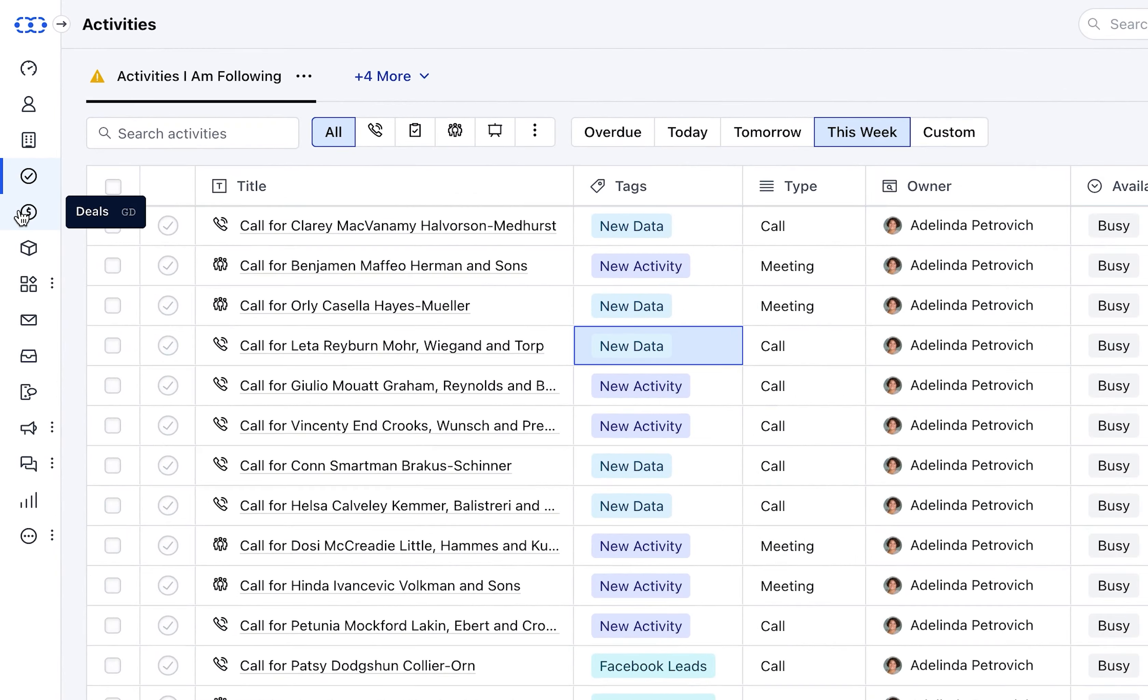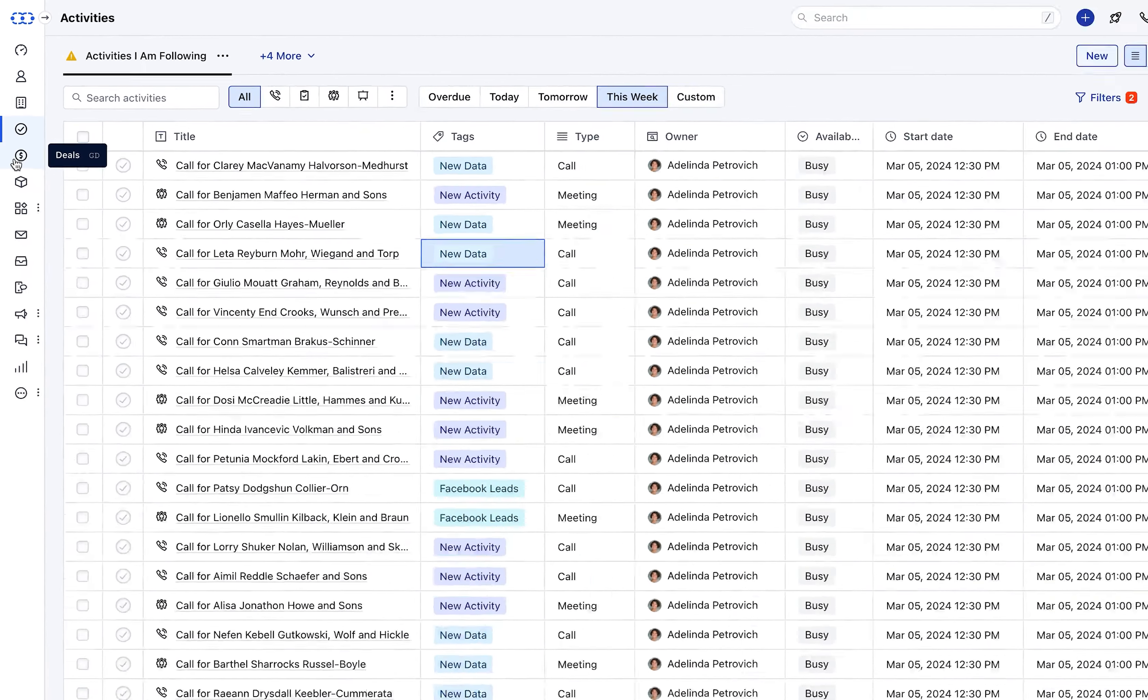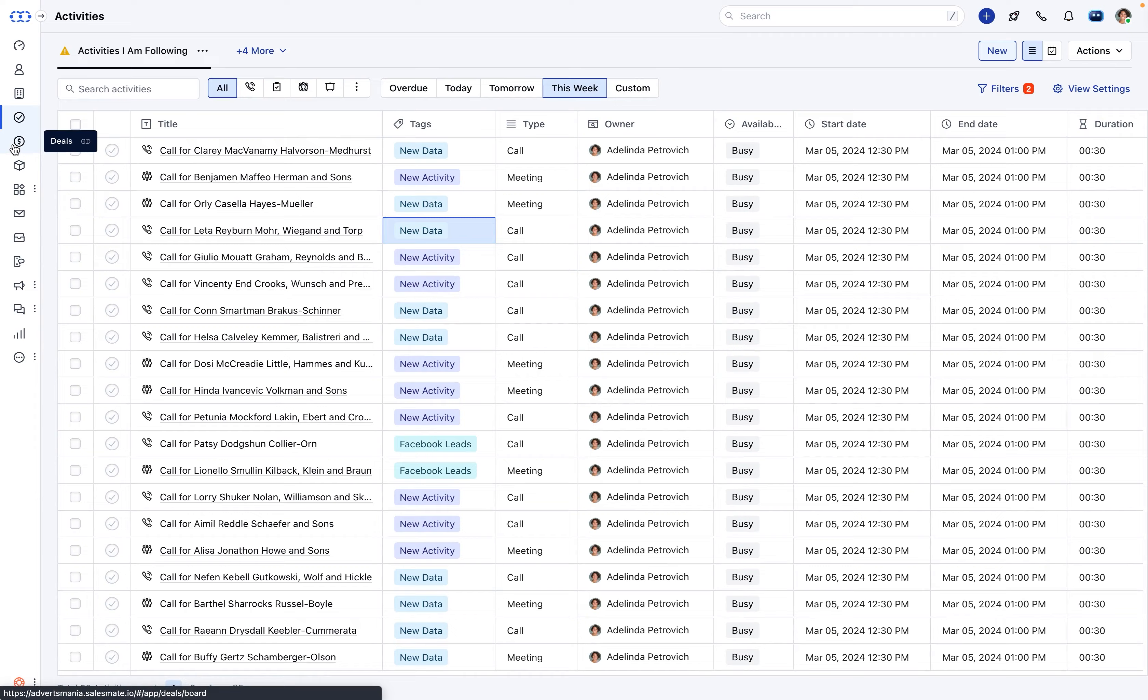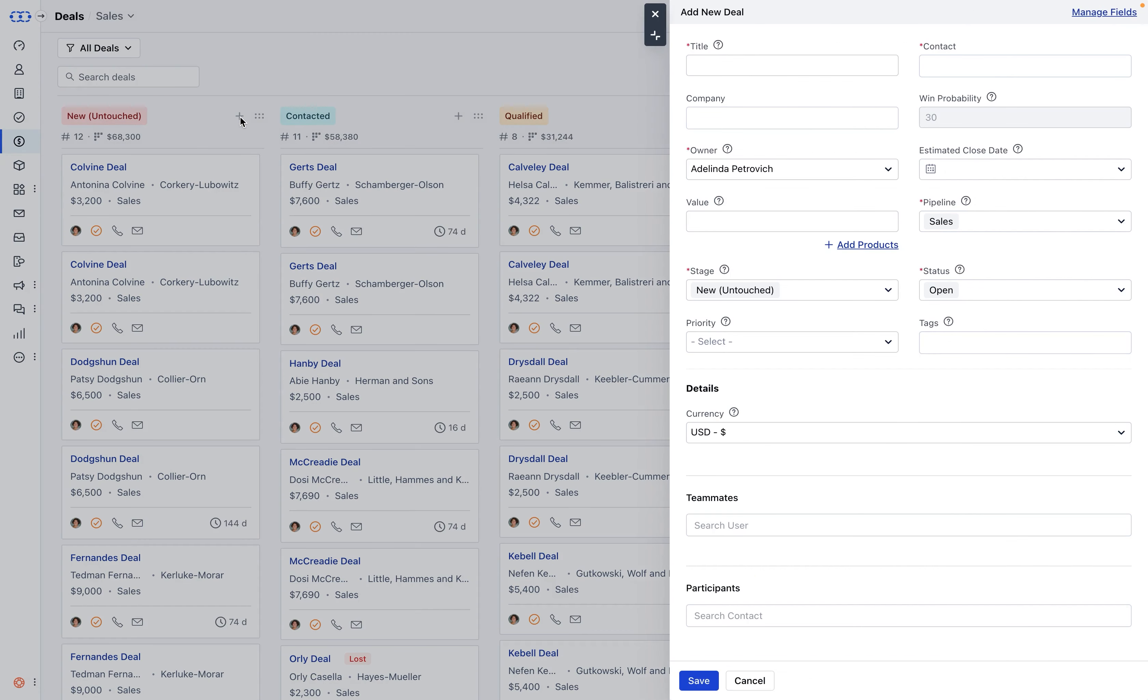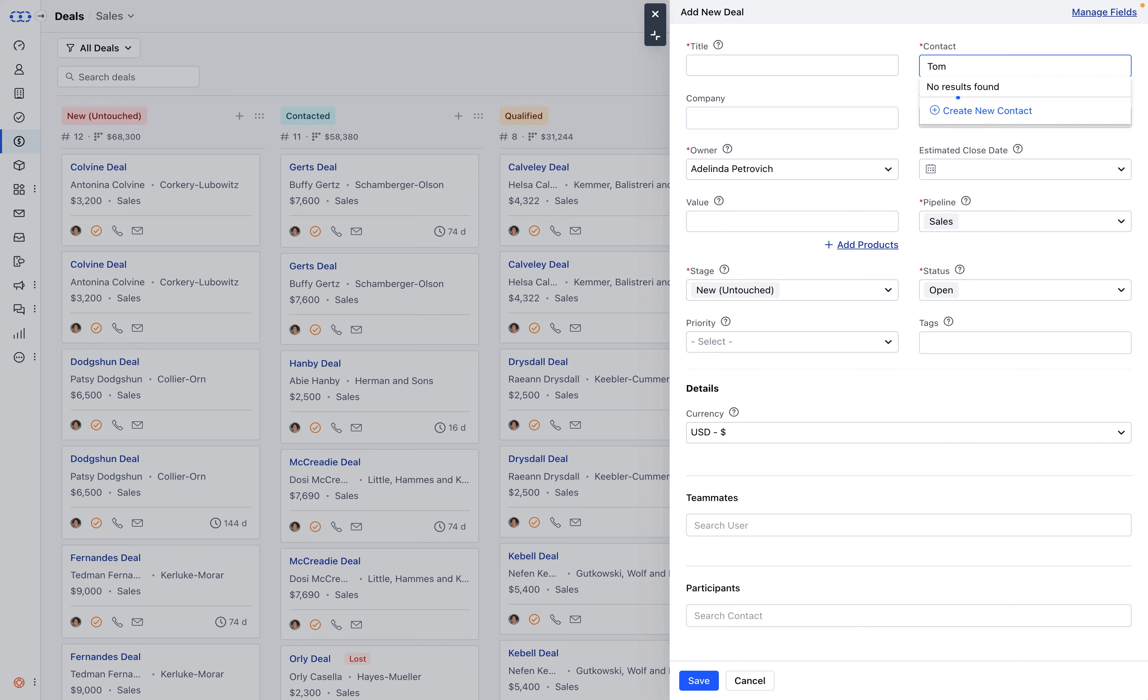Further moving to deals. When adding a new deal, within the contact field, you're given the option to create a new contact directly from the contact field, simplifying the process of associating deals with relevant contacts.